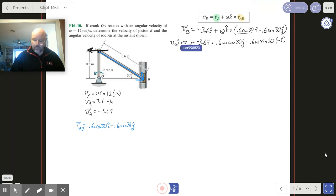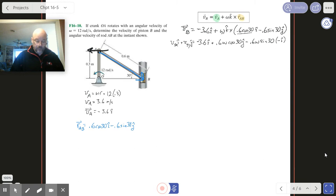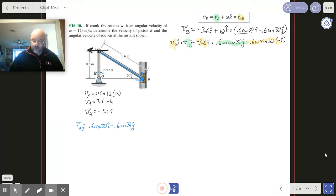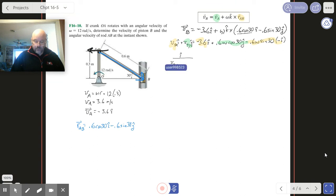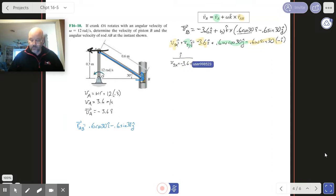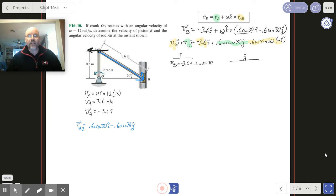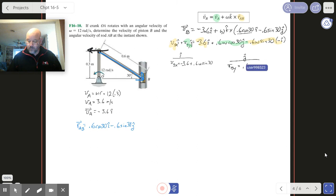I need to look for my similar terms — here are the i terms, and here are the j terms. Splitting into two workable equations: for the i components, VBx equals minus 3.6 plus 0.6 omega sine 30. For the j components, VBY equals 0.6 omega cosine 30.